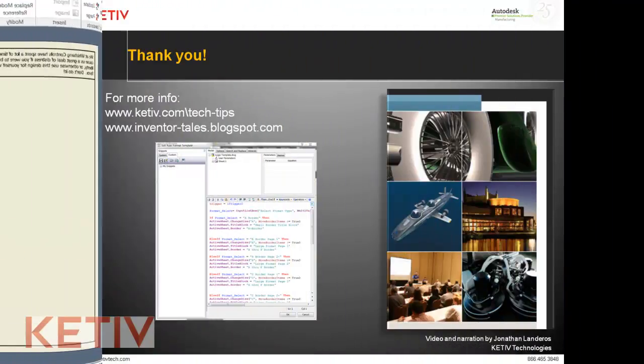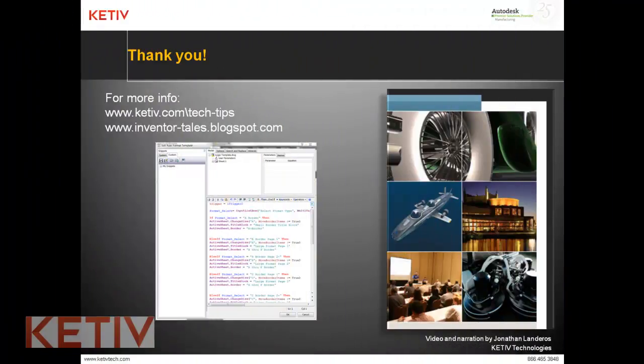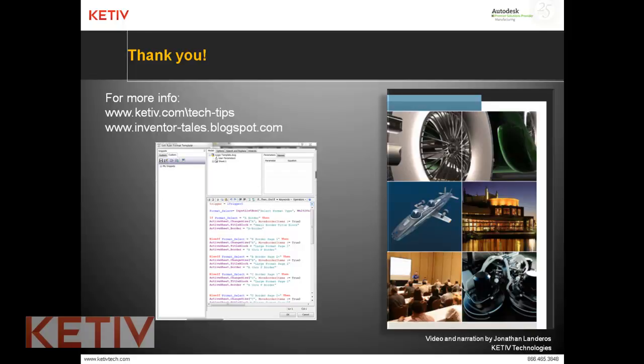And there we are driving a border, title block, and sheet size using iLogic. Thank you for watching everybody.